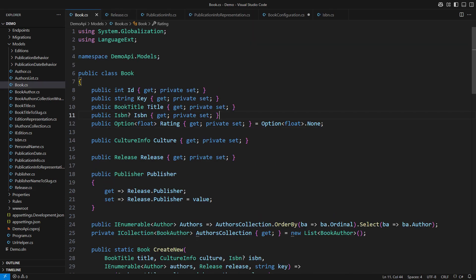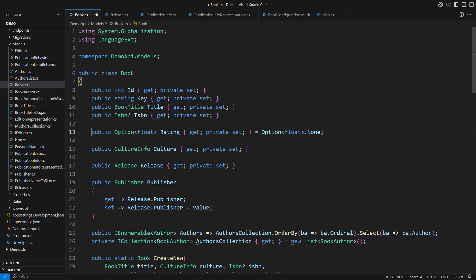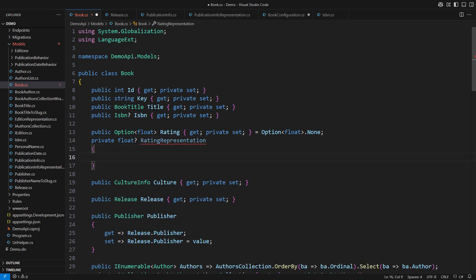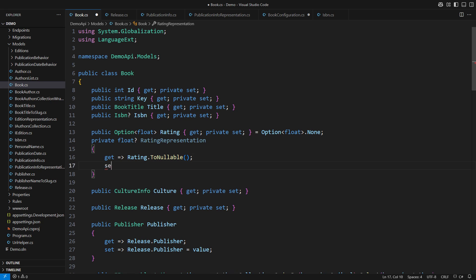Let's try with the same idea regarding the public Option<float>, which I only use in the object-oriented part of the application. The relational part will use a private nullable float property that is easy to map with EF Core. I will need both the getter and the setter. The getter will just convert the rating to a nullable float. The setter will do the opposite. It will accept a nullable float and convert it to an option using the Language-Ext prelude class.